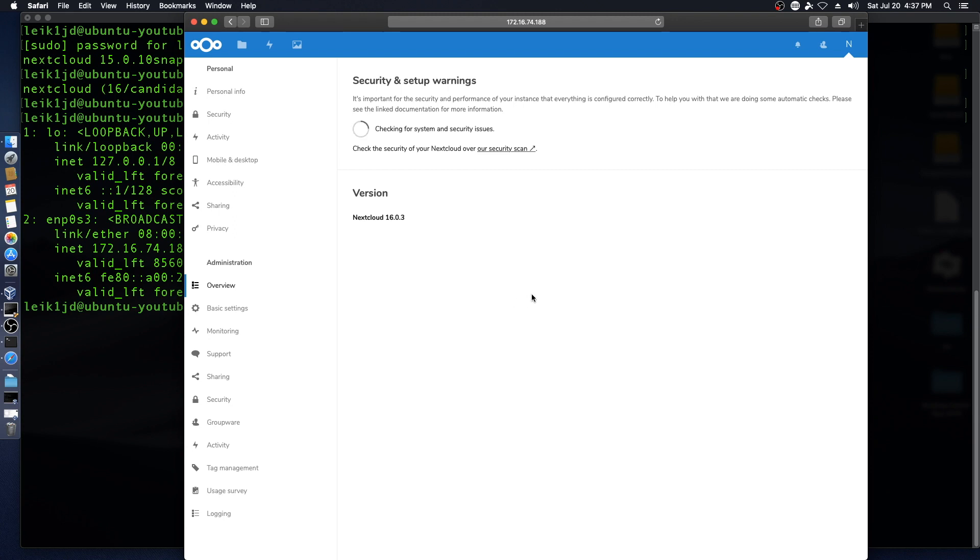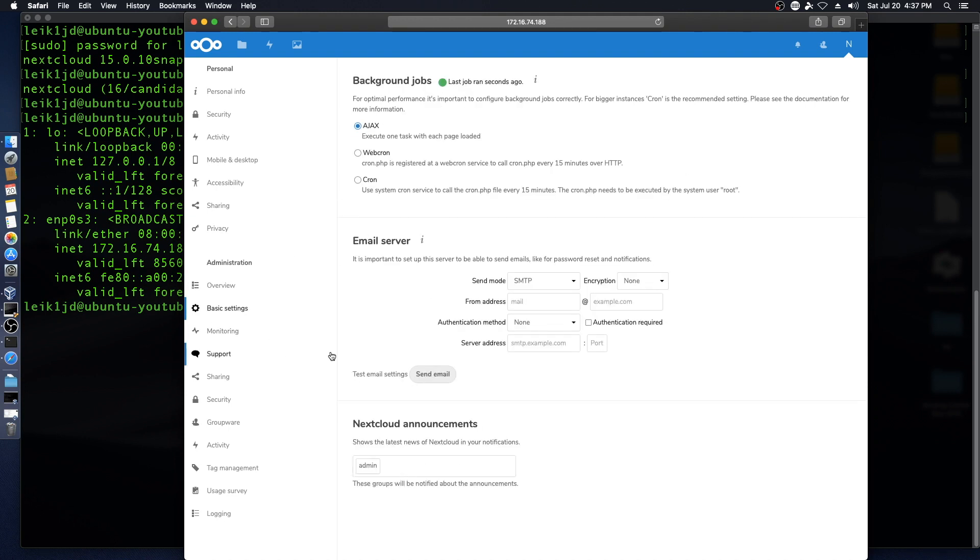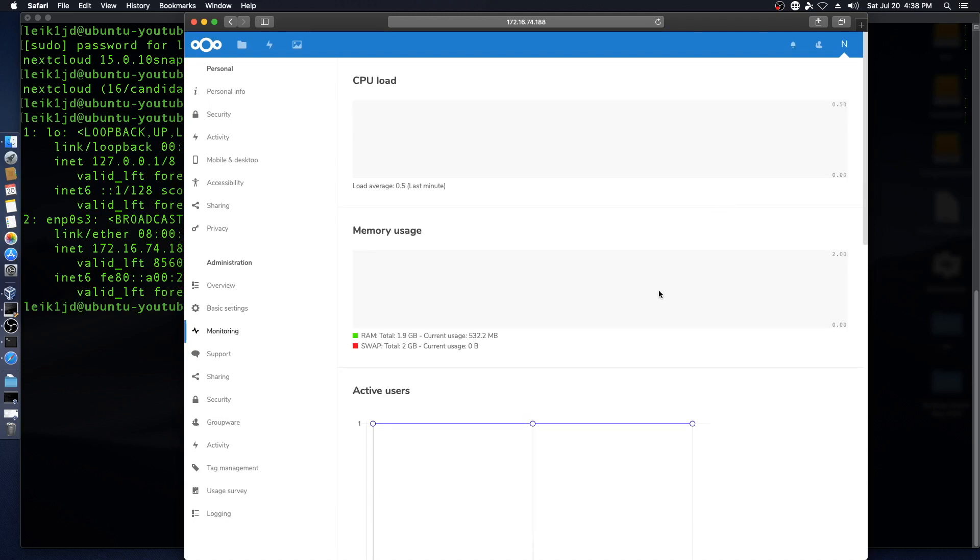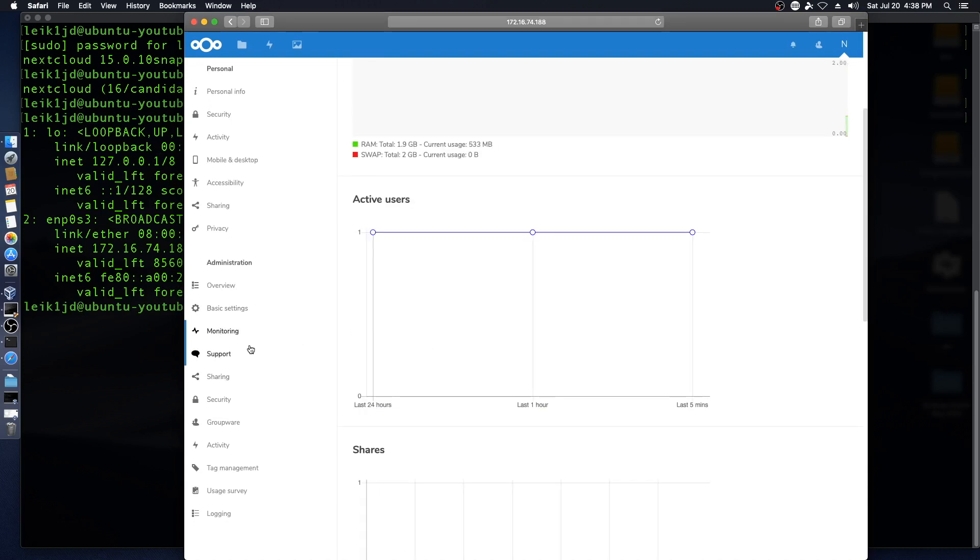And of course the standard administration options with a warning about HTTP versus HTTPS. Nice to see background jobs. And at this point we have a running Nextcloud install and it's ready for customization.